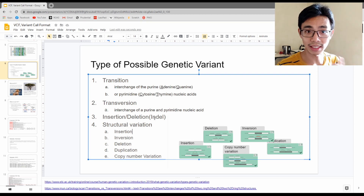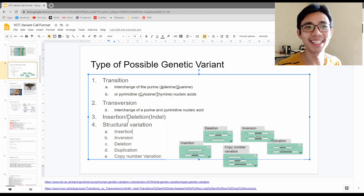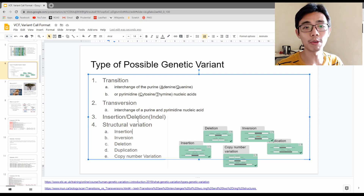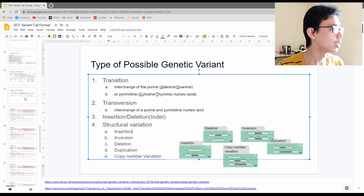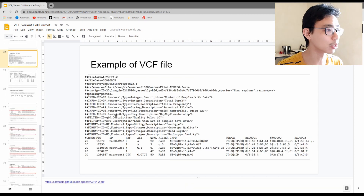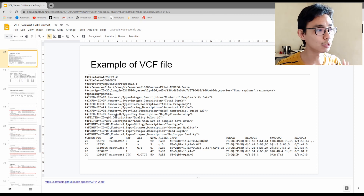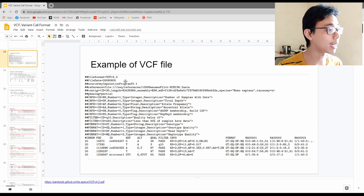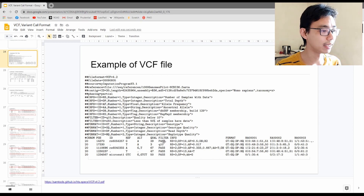The main difference to remember is that we'll be referring back to these names, so make sure you're not confused. A VCF file has three main parts: the first part is the metadata.